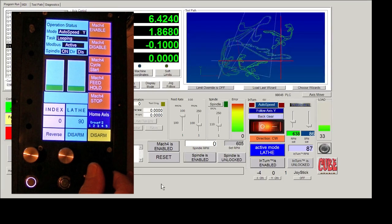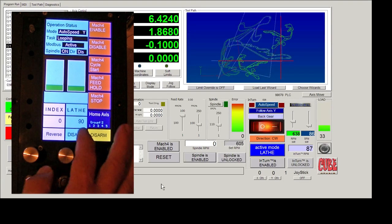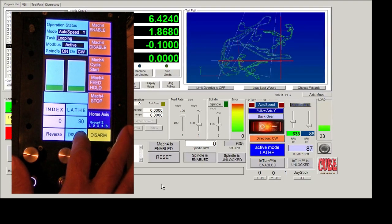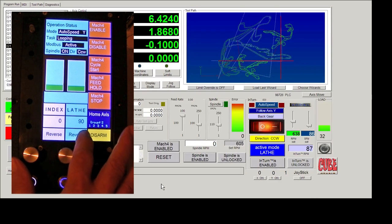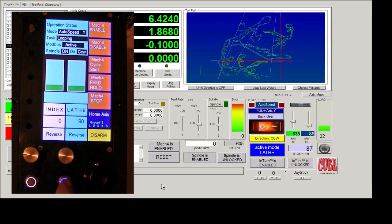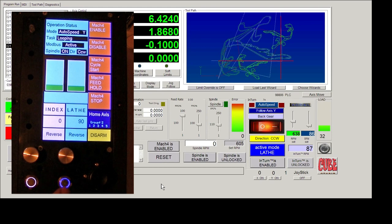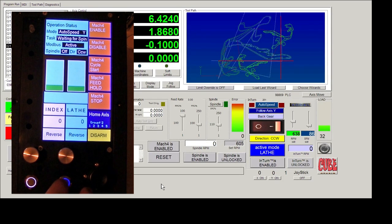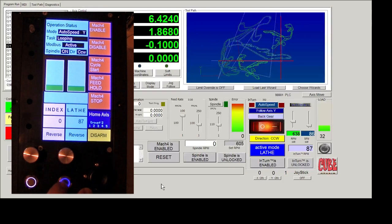All of the buttons between the pendant and Mach 4 are synchronized. So if you press a button on Mach 4 screen or click on a button on the Mach 4 screen, then the corresponding control on the pendant will also change.